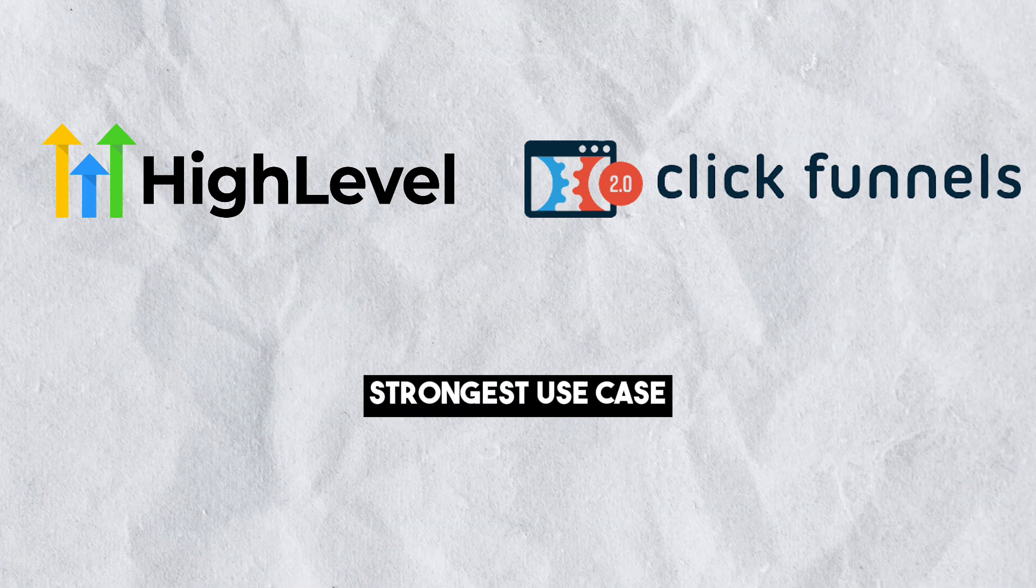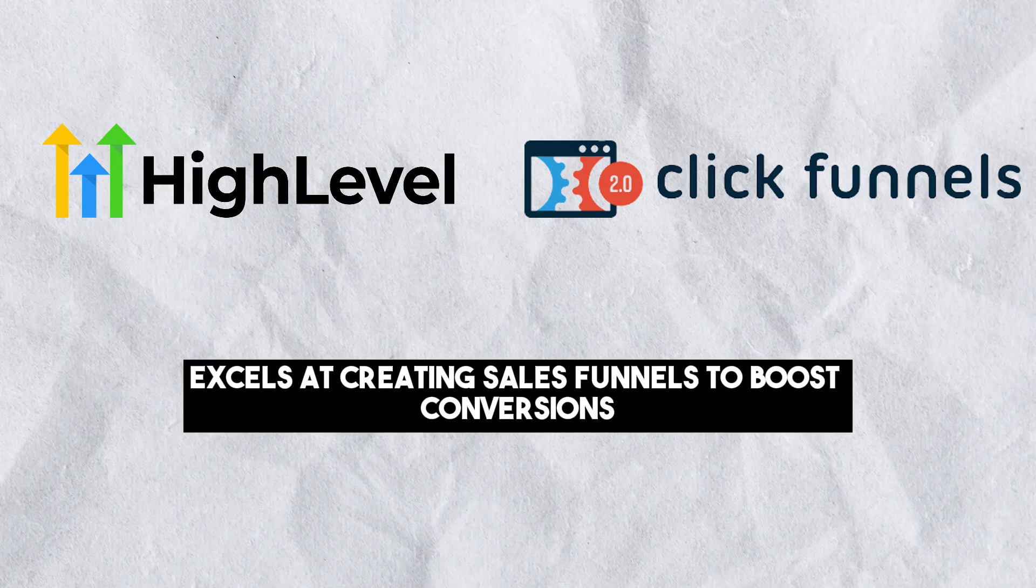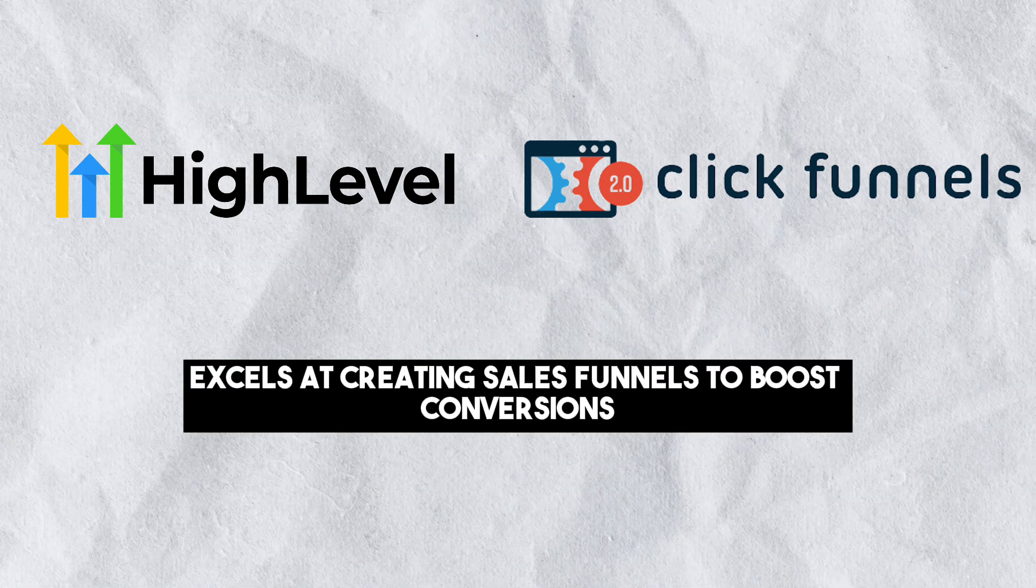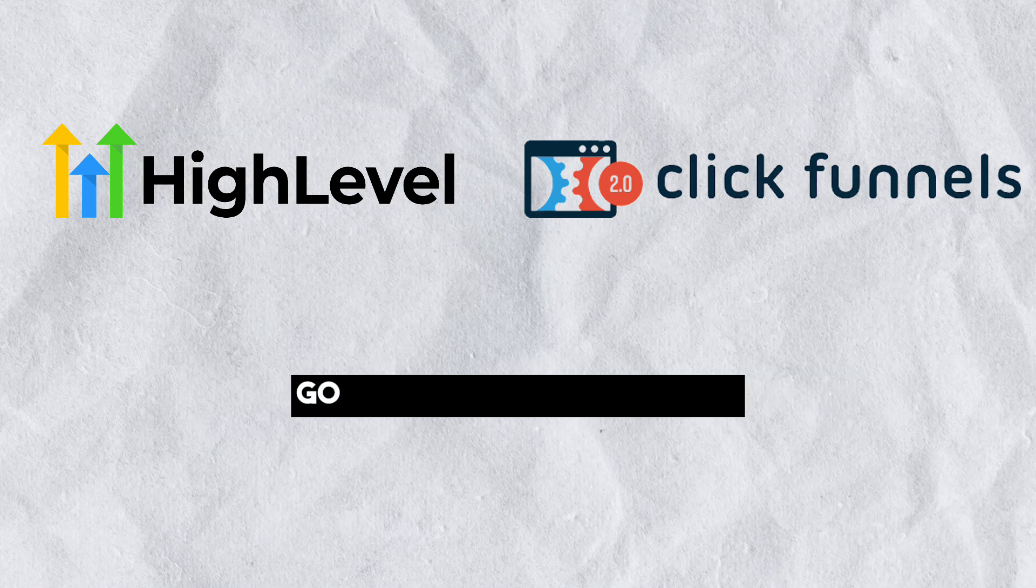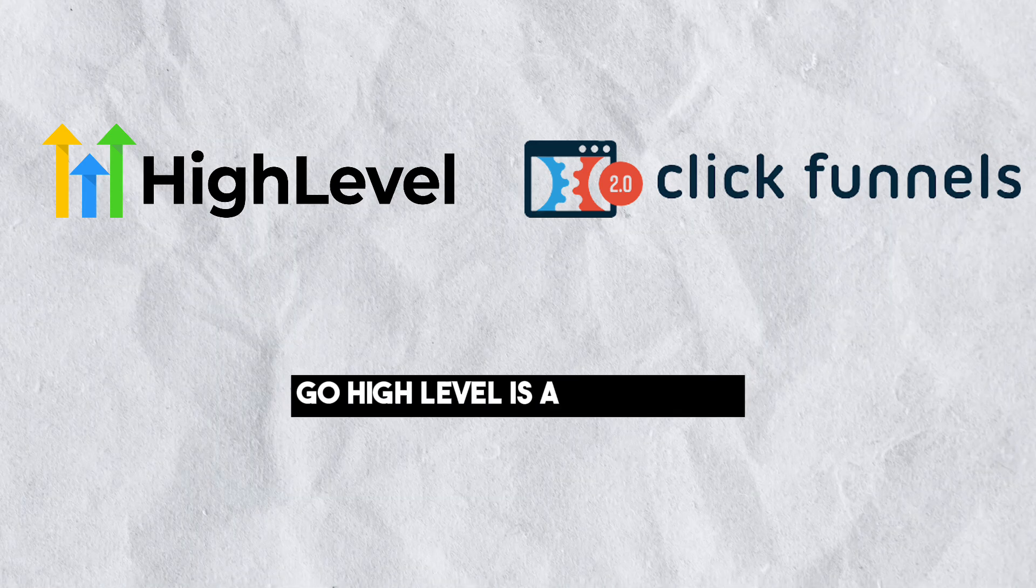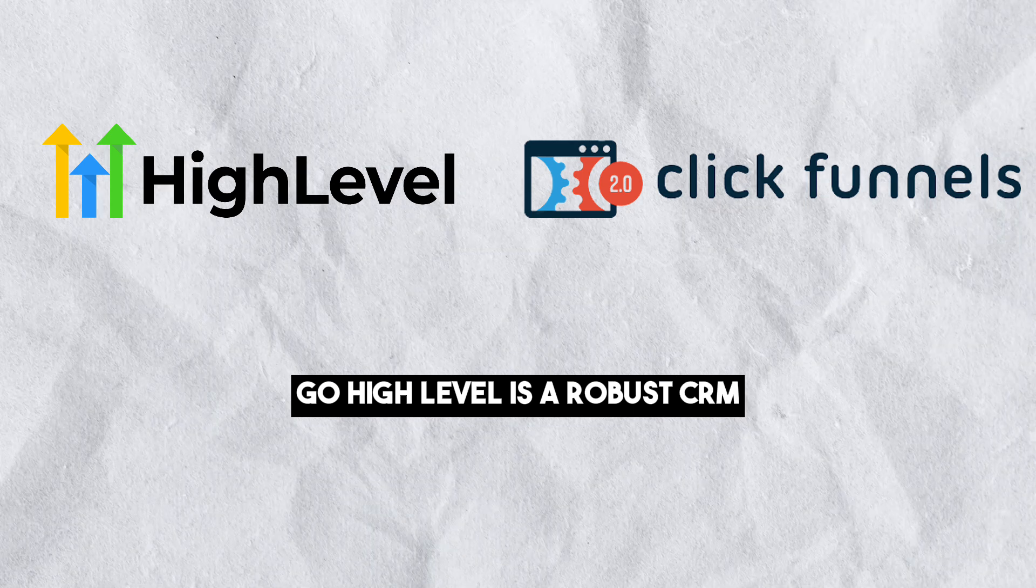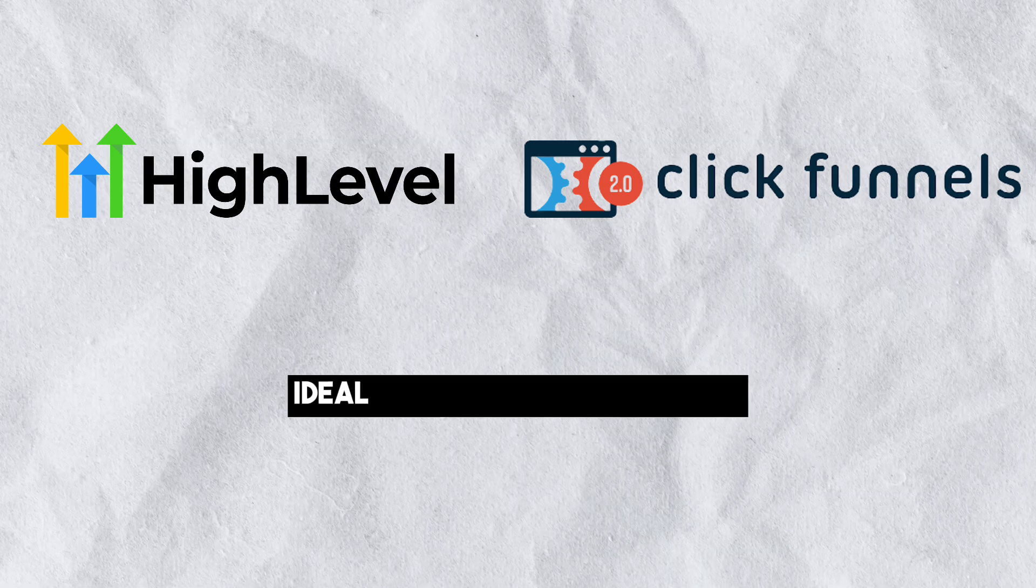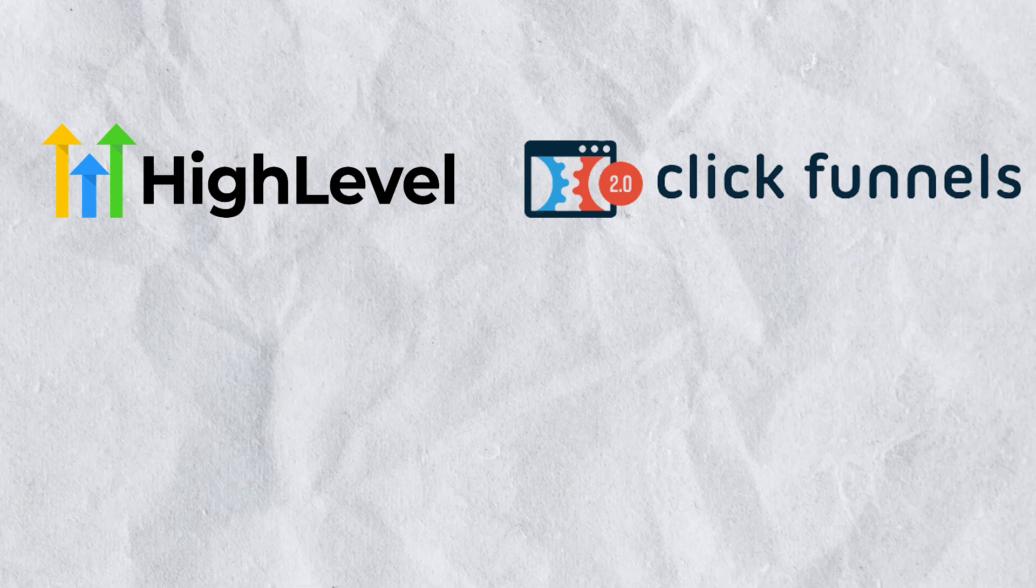Strongest Use Case: ClickFunnels 2.0 excels at creating sales funnels to boost conversions. Go High Level is a robust CRM and agency management tool, ideal for marketing agencies.